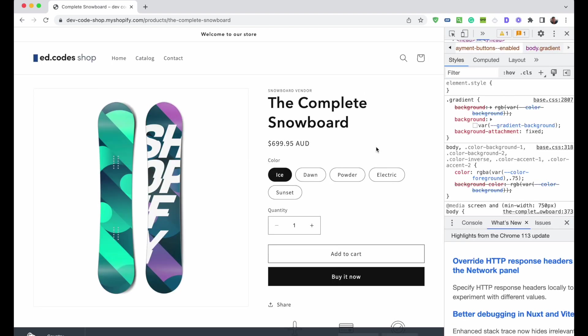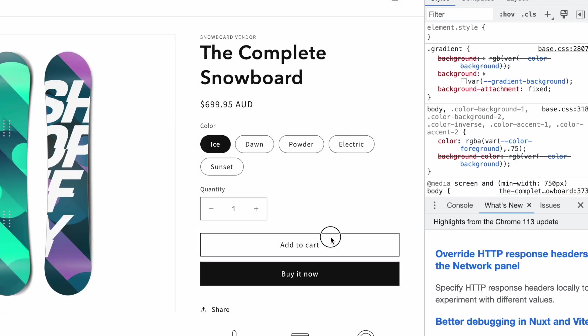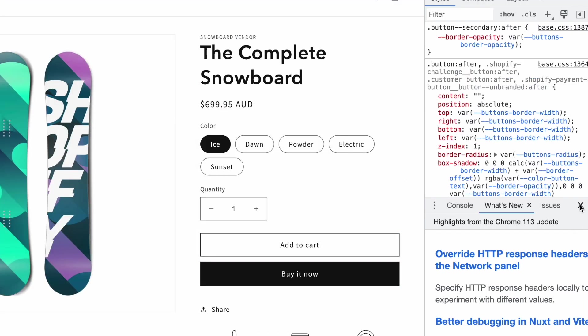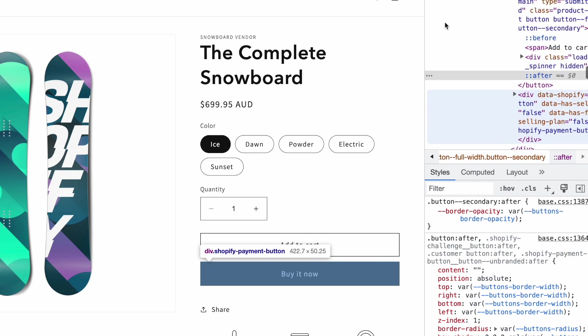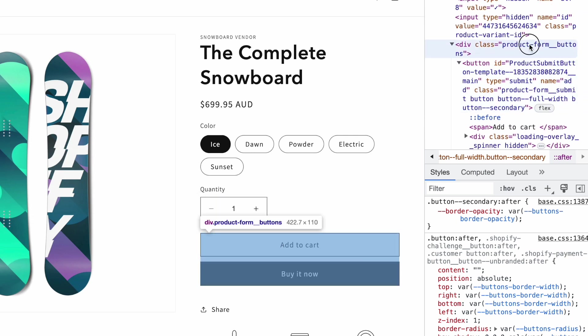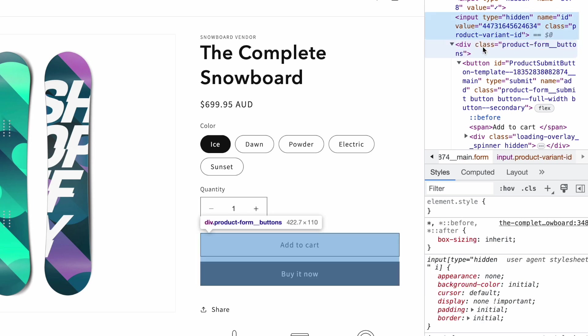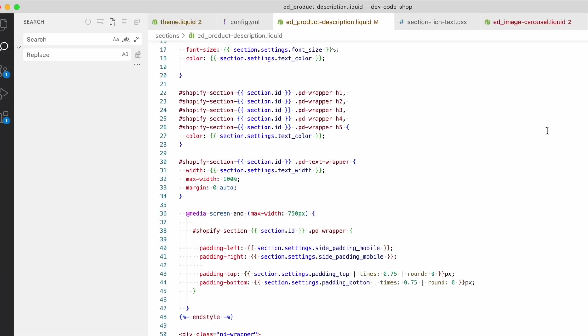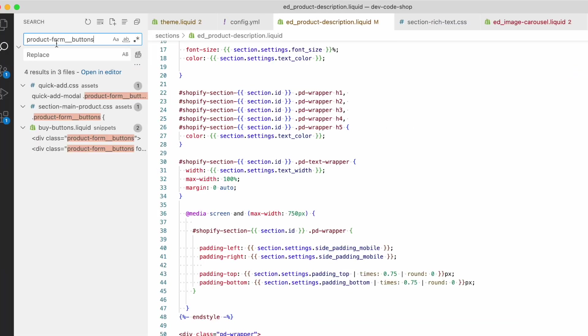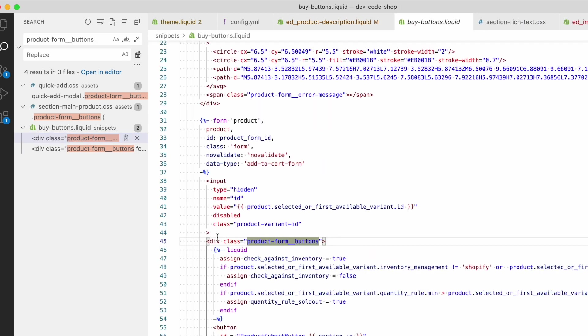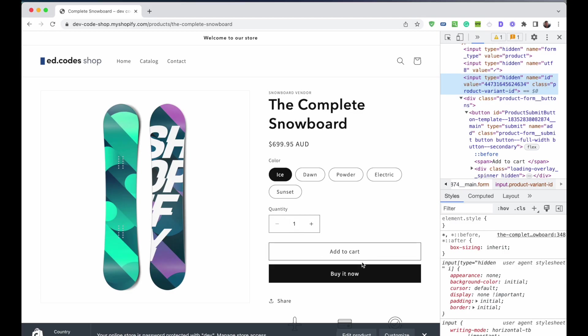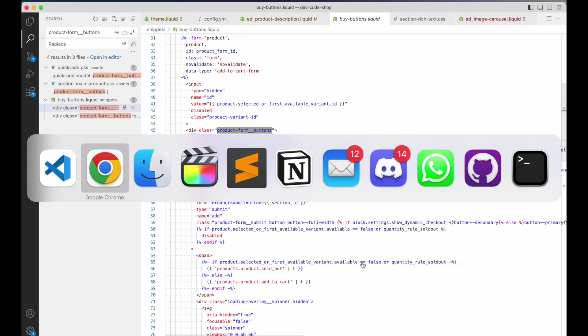Let's say you want to know where in your theme is the code for the add to cart button. We're going to inspect this in Chrome Inspector and look for product form buttons. This is the div that contains the add to cart button. We go into search here, paste that in, and we can immediately see there's a snippet called buy-buttons.liquid, so immediately I know what to edit if I want to change something.